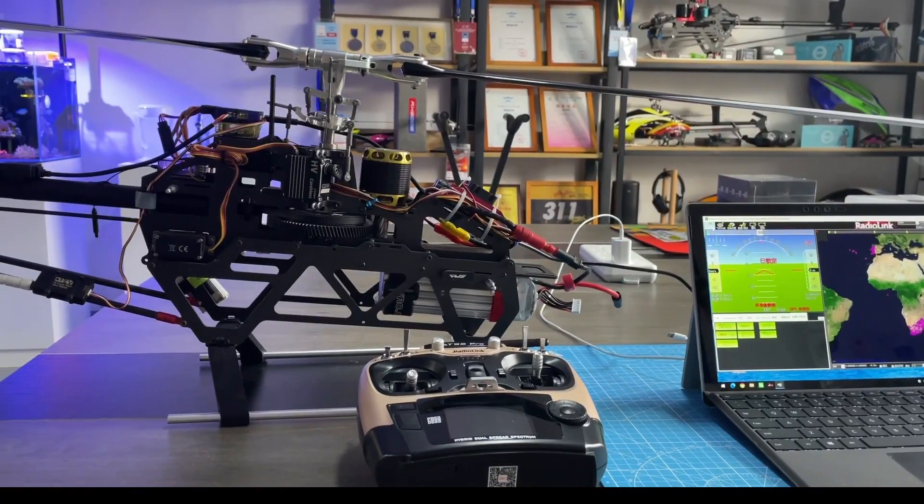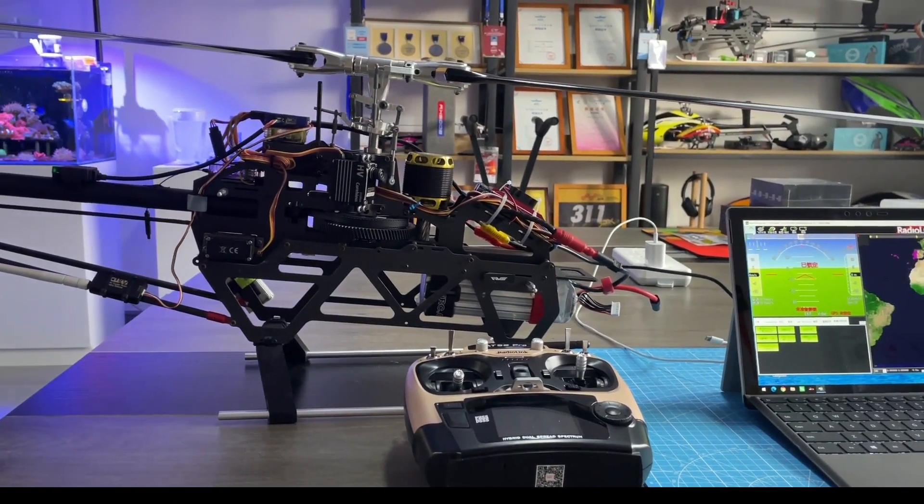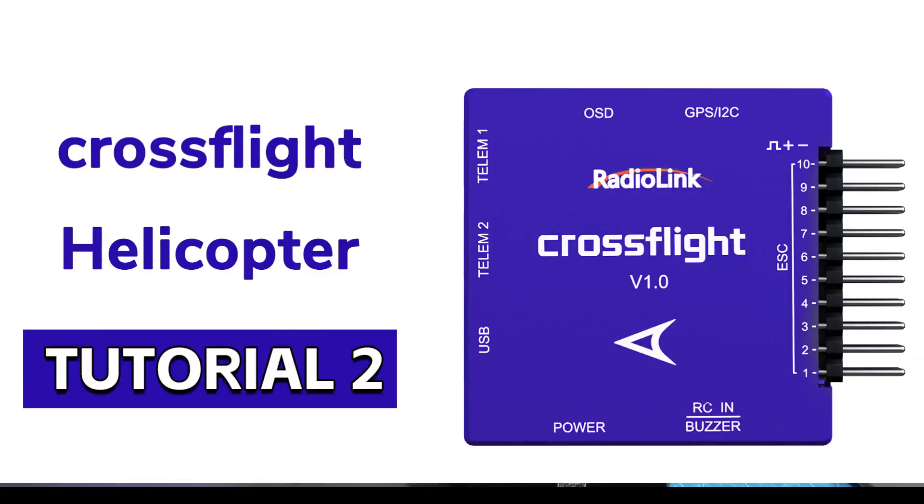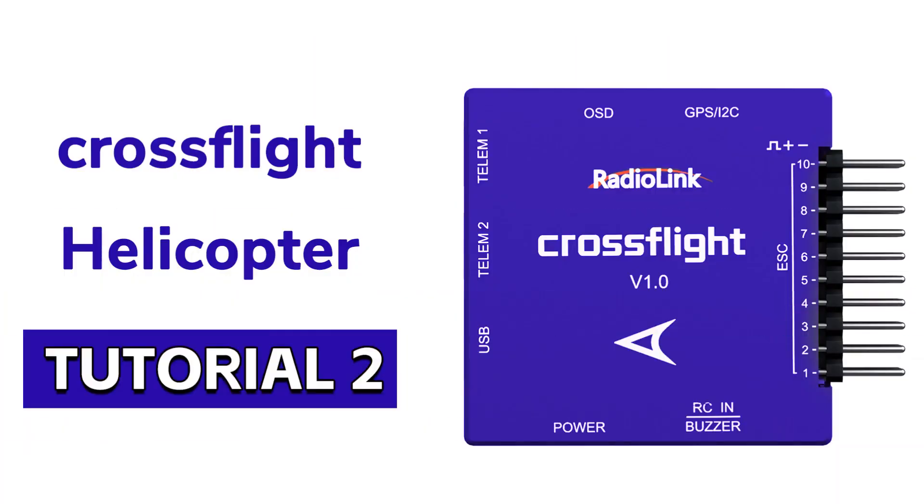The next episode will introduce the swash plate calibration. Thank you.